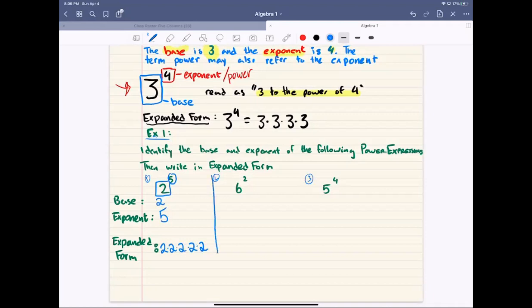For problem number 2, same for 6 to the power of 2 — our base is 6 and our exponent is 2. One thing about the power of 2: sometimes we'll say '6 squared,' which is another way of saying to the power of 2. Written in expanded form, it's going to be 6 times 6, because there are 2 sixes being multiplied.